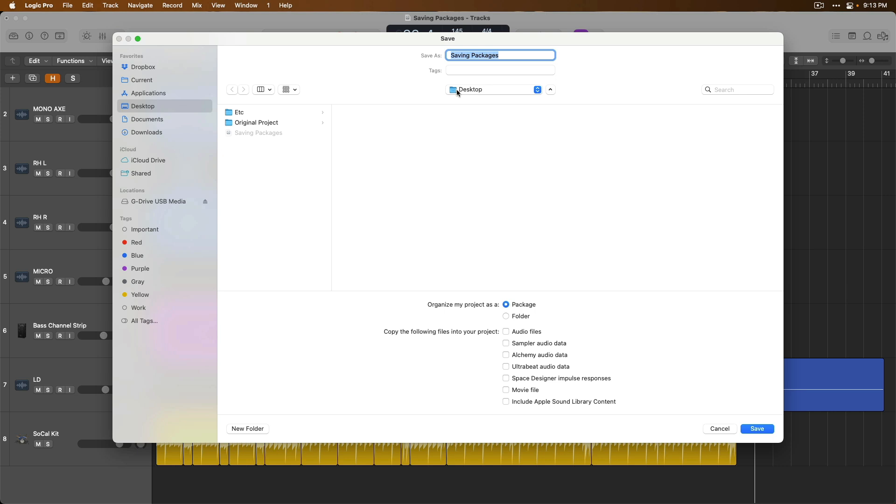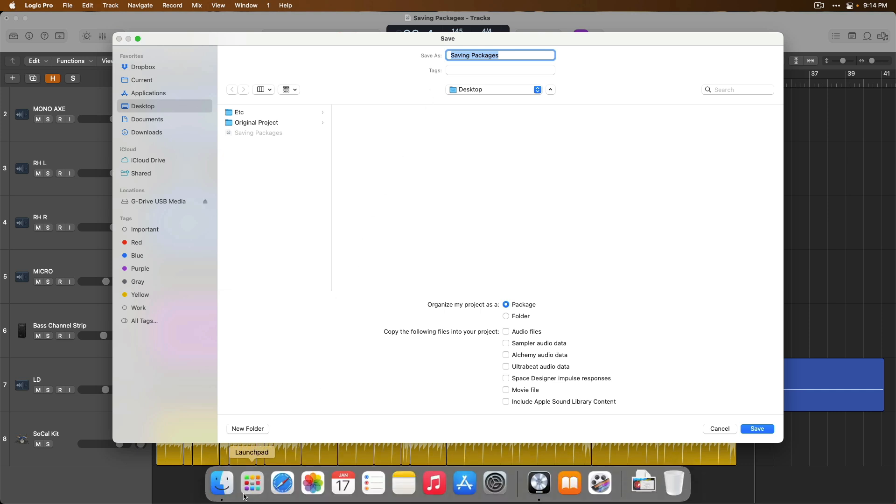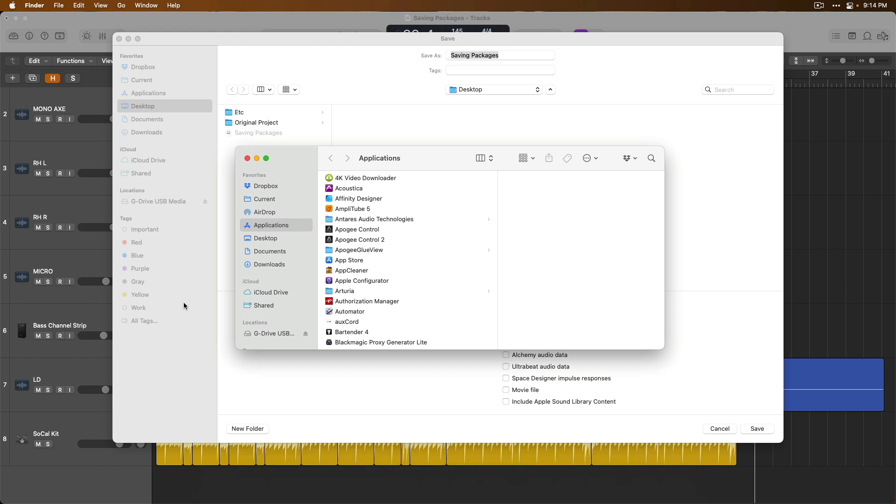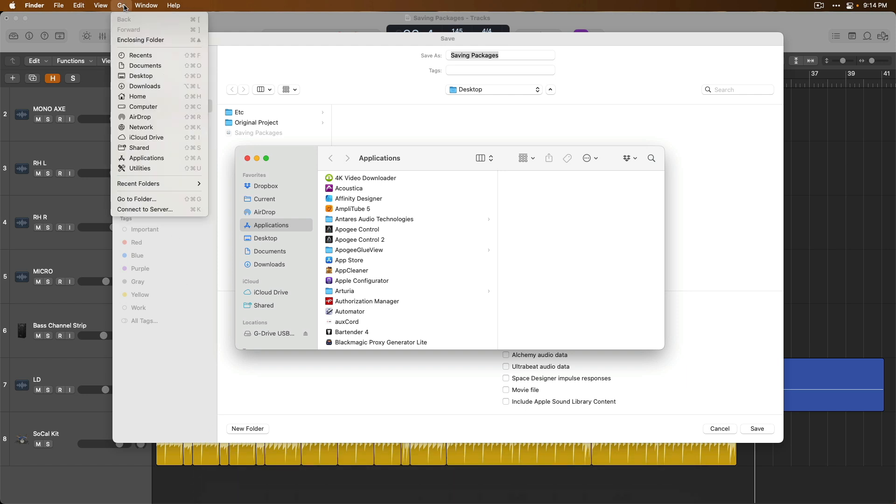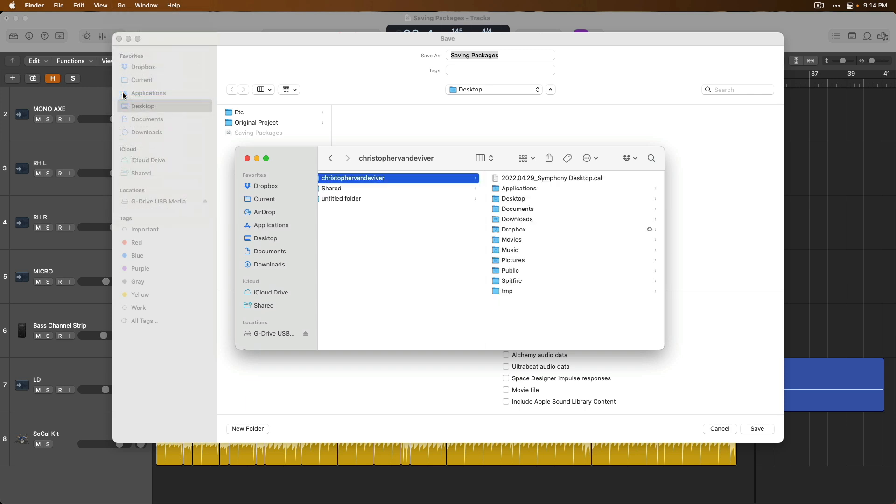Now, out of the gate, for me, Logic Pro is offering to save my project on the desktop. But on your system, Logic may offer to save your project to a dedicated folder called Logic, which is in the Music folder on your Mac system. In fact, if we go down to the dock here, and let's open the Finder, and let's go up to Go in the menu bar, and let's go down to Home.